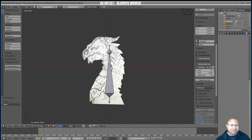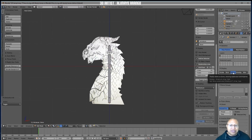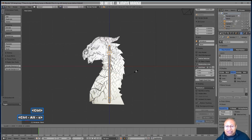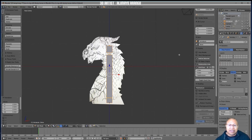Press A to deselect. Now click the Armature button — it looks like a little person. Look down to Display and find 'B-Bone,' then left-click on it. The bones now look like cubes. To change their size, press A to select all, then Ctrl+Alt+S to make the bones thicker or thinner.